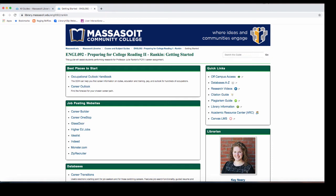The best place to start for career information is the Occupational Outlook Handbook. This is produced by the U.S. Bureau of Labor Statistics and has reliable information.